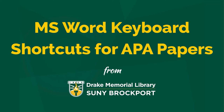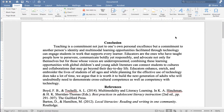This short video will show you a few keyboard shortcuts that are useful when working on a paper in APA format. In this document we have the conclusion of a paper and then the references list.